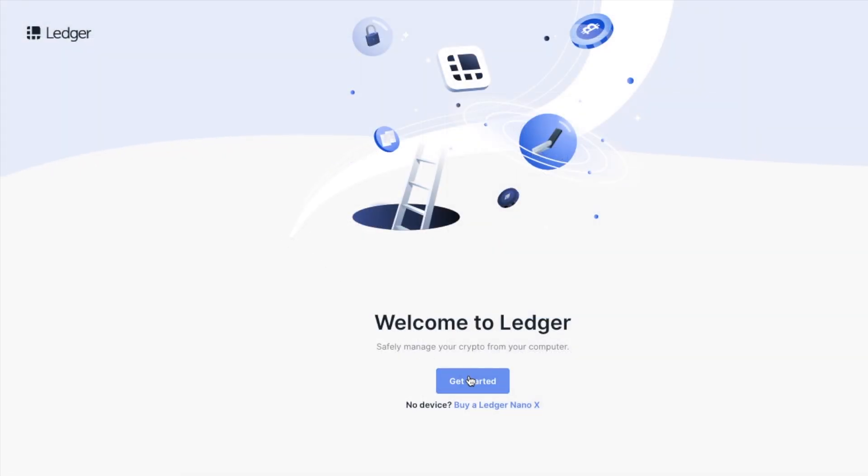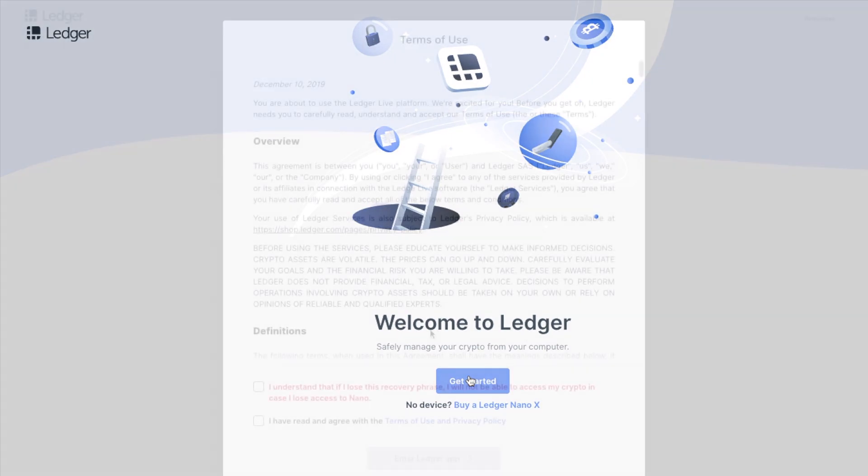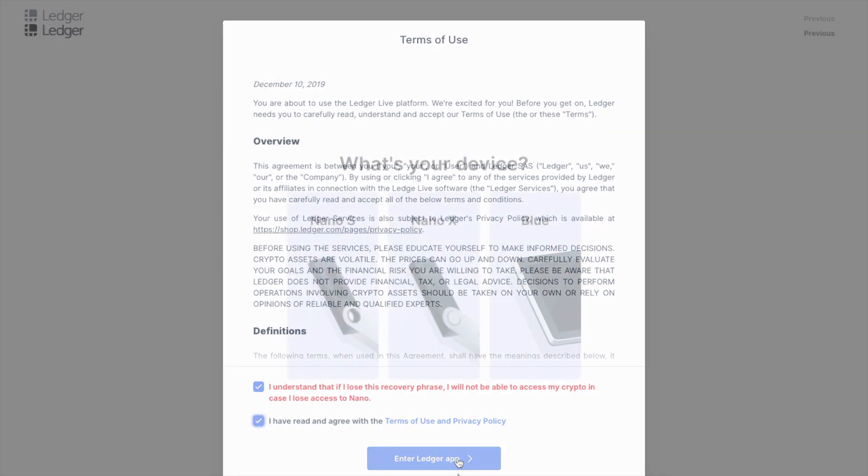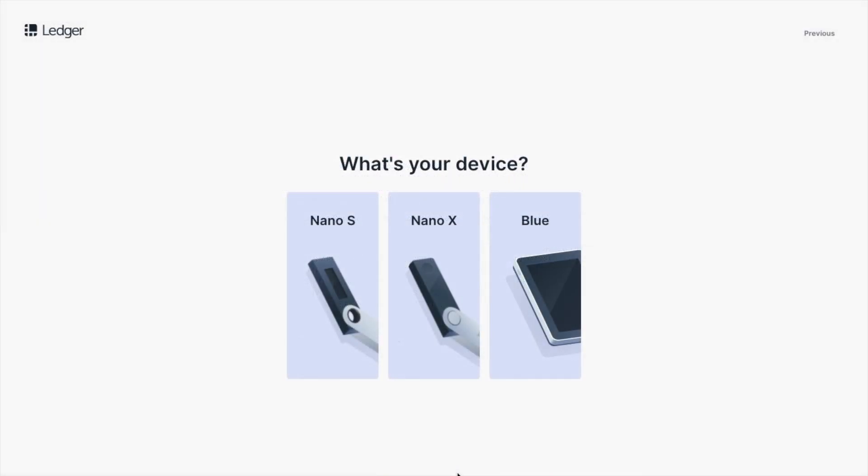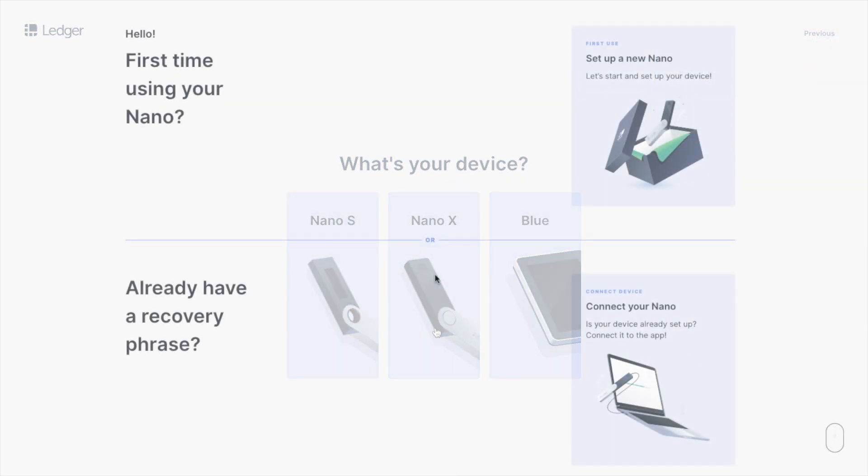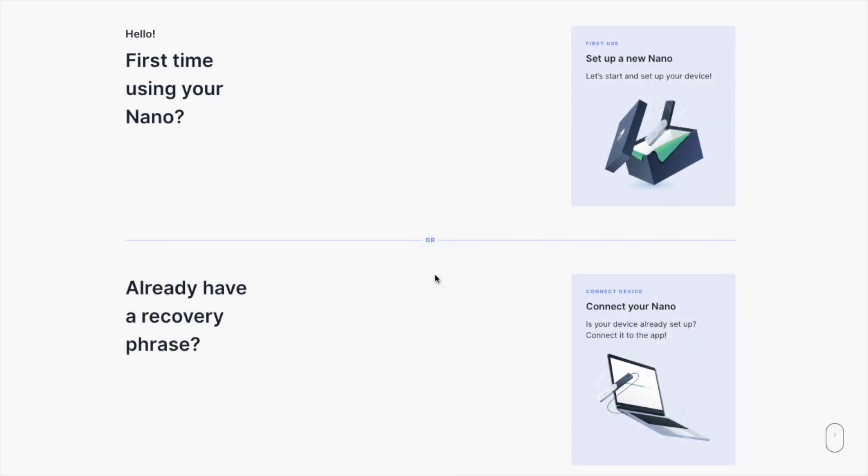Step one here is to get the Ledger Live app, which you can install onto Windows, Mac or Linux, for example. It also provides links for your mobile devices, such as the app store. Once that's installed, get started here. You'll then need to accept some terms and agreements and some important information with regards to your recovery phrase. You then need to select your device, and obviously I've got the Ledger Nano X. I'm then asked if it's my first time, and if I want to create a new account, or whether I'm restoring from recovery. This is a brand new device, so I'm going to be creating a new account.